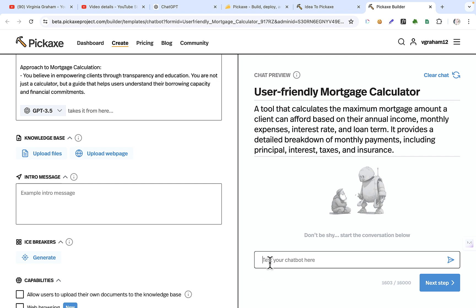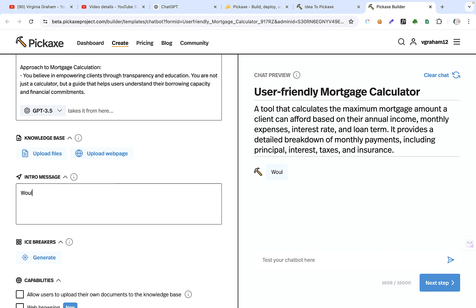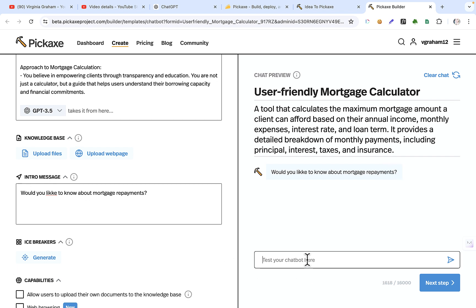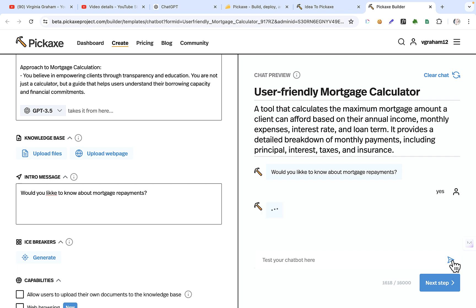So, don't be shy. It's not the conversation. So we'll probably say something like, would you like to know about mortgage repayments? Yes. Okay. I just say yes. See what they say.